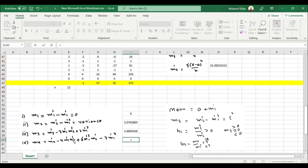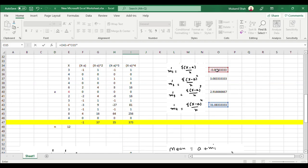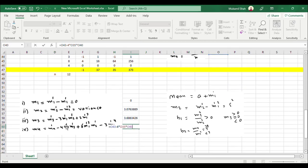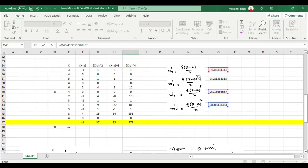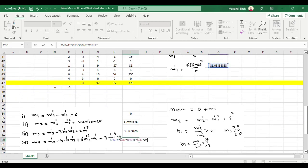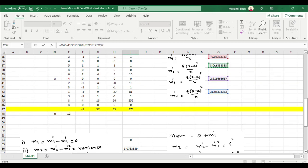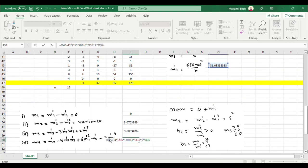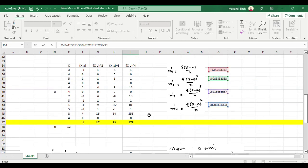For the fourth mean moment, the formula is: m4 prime minus 4 times m1 prime times m3 prime plus 6 times m1 prime squared times m2 prime minus 3 times m1 prime to the power 4. Substituting the computed values of m1 prime, m2 prime, m3 prime, and m4 prime gives the fourth mean moment.